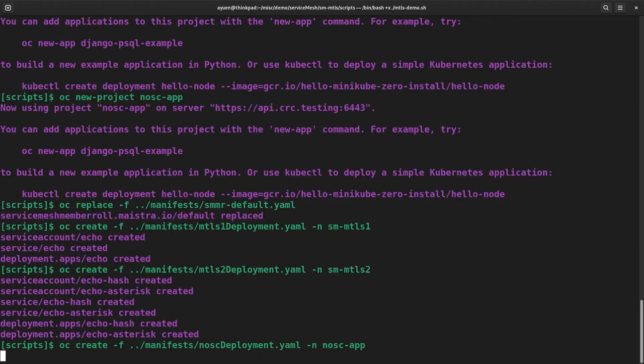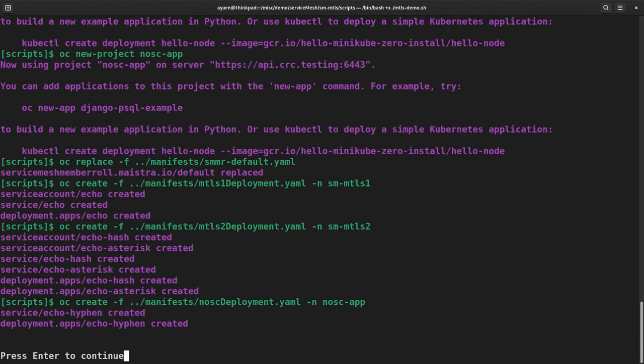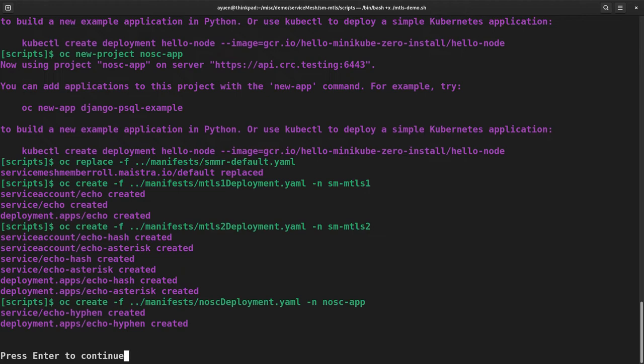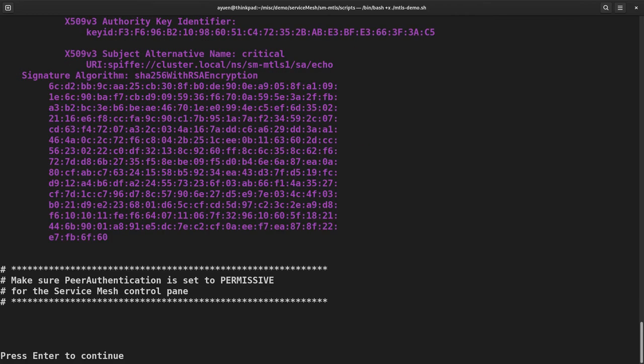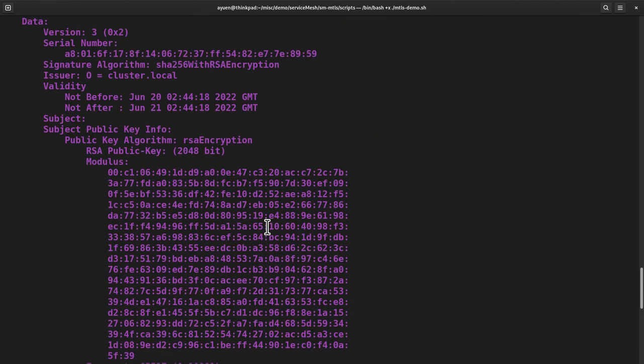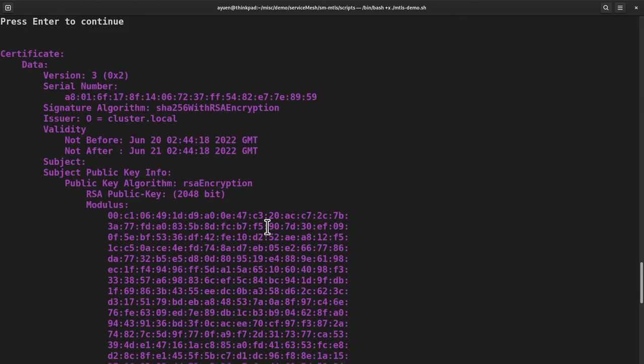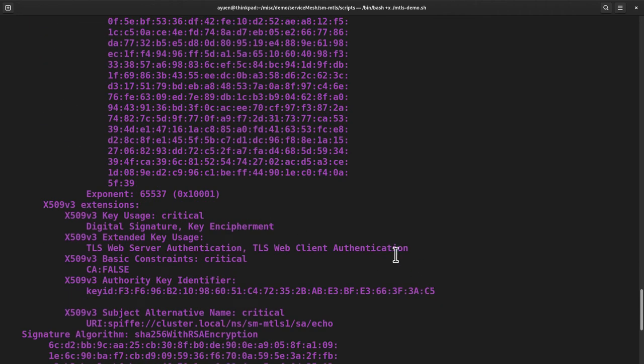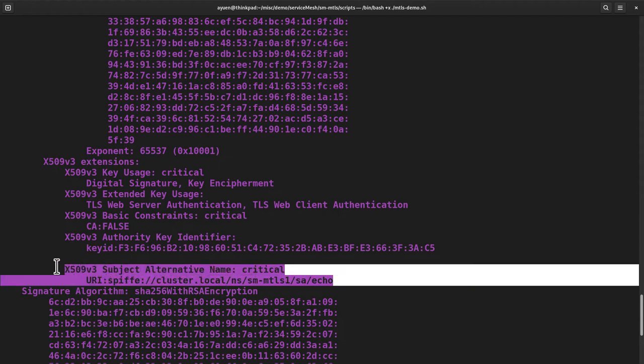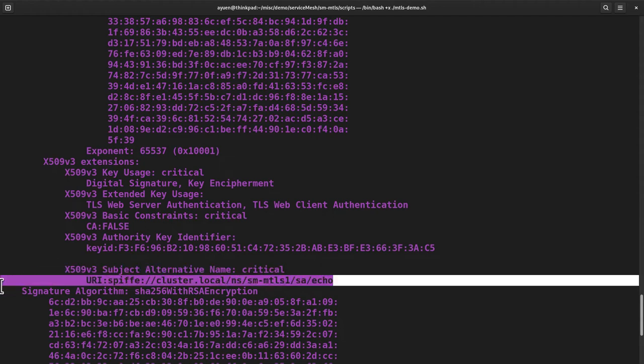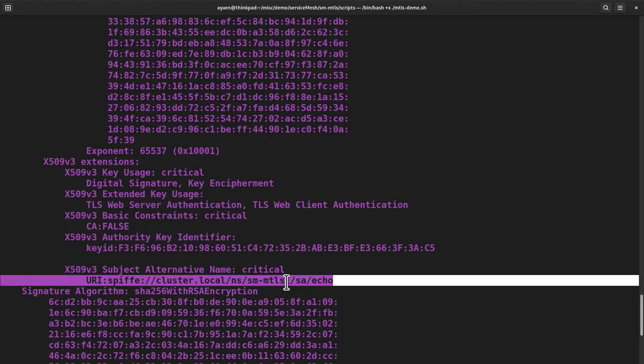Now I'm creating these projects. It may take a little while to set up everything. And before I move on, let me just show you one of the certificates created by the Envoy sidecar. You can actually retrieve that from the Envoy itself. Now let us have a look. This is the certificate for the echo service. You can see that the identity is associated with the service account. Cluster.local namespace SM MTLS1 project service account echo.